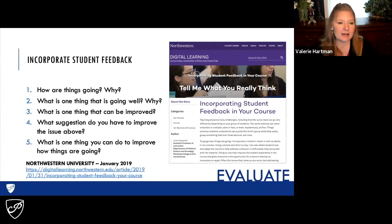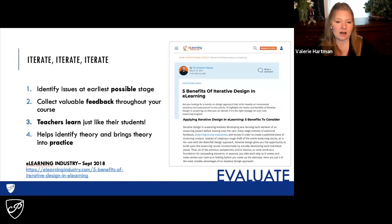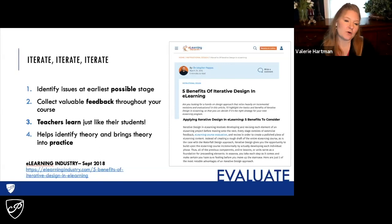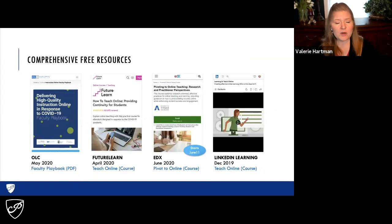And last, you want to evaluate the course and the students. Incorporate student feedback — don't wait until the end of the semester. Work with your students a few weeks into the course to see how things are going, what the pain points are, and what could be better. Iterate, iterate, iterate. Don't get discouraged. Teaching online is hard, especially when it's new to you. If you're frustrated, you're learning just like your students. It doesn't mean it's not working — it just means you need to evaluate and try again. Identify issues at the earliest possible stage and work to bring it into your practice.